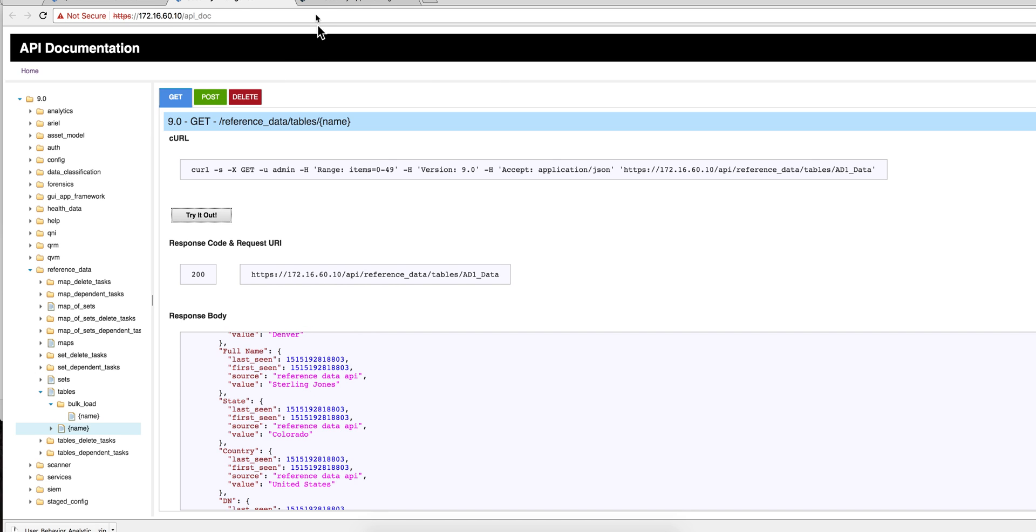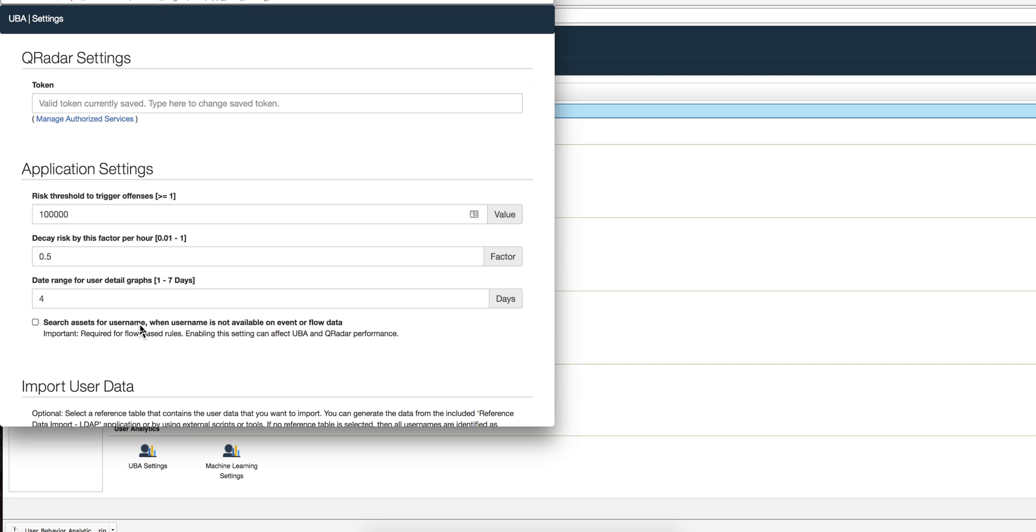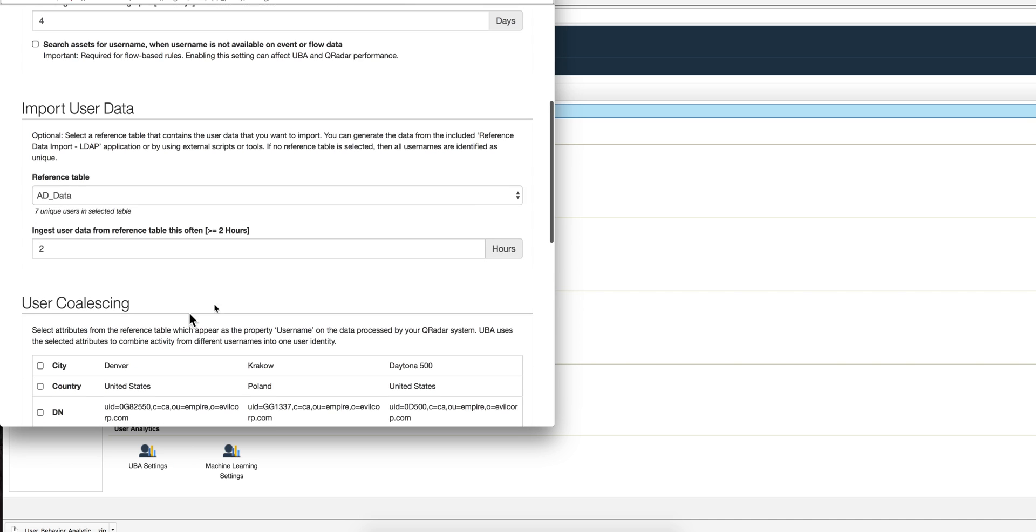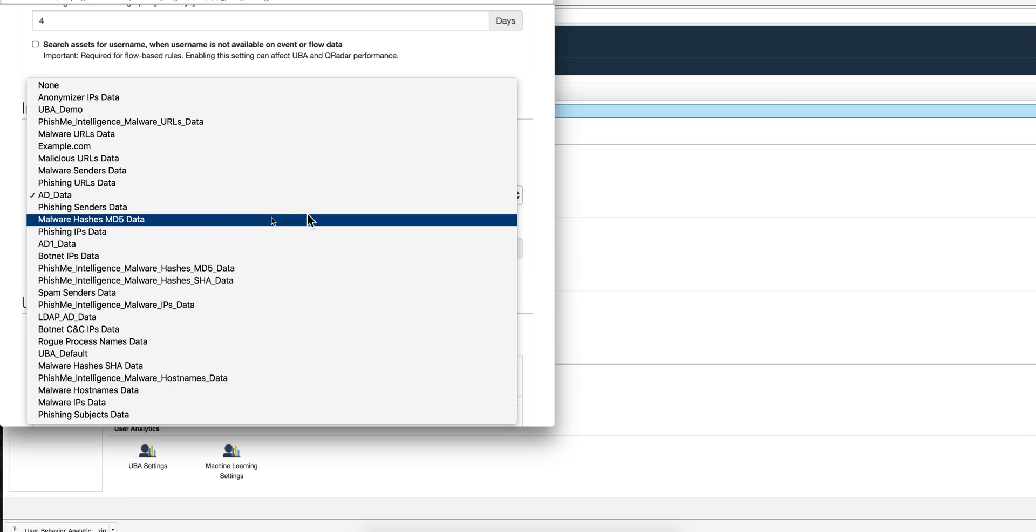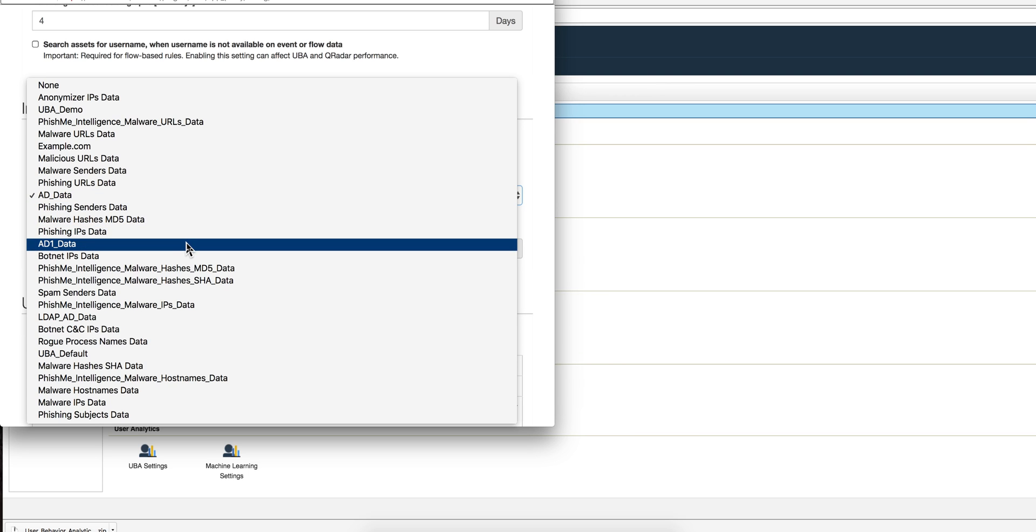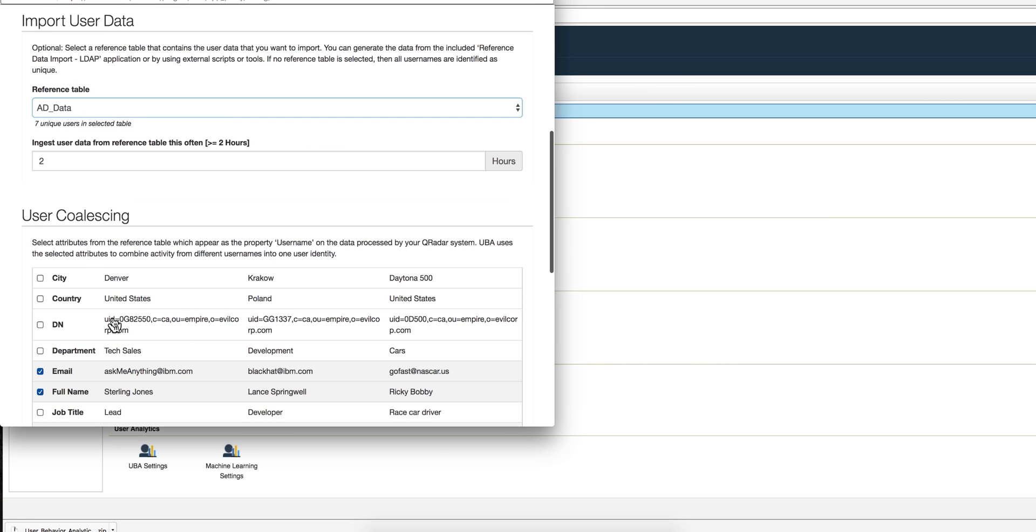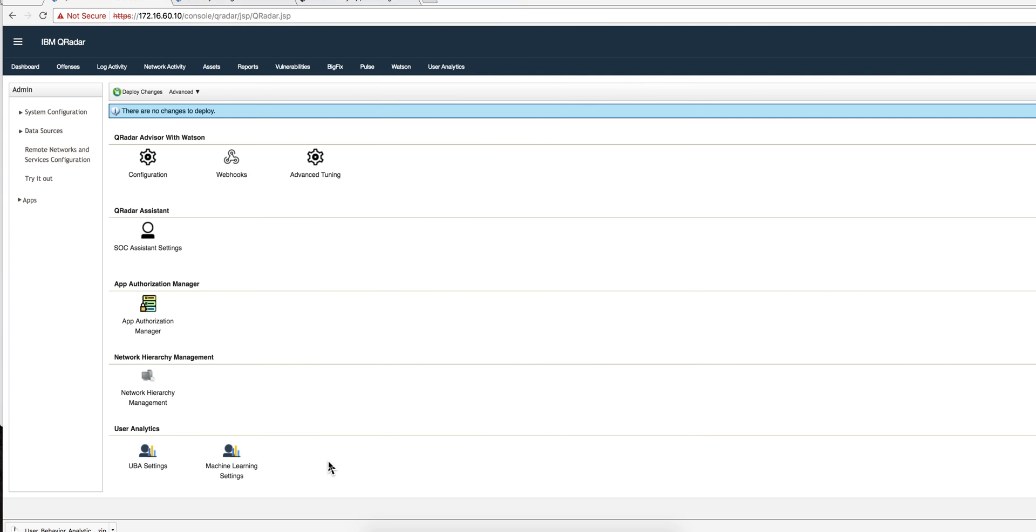So once you have created that table, then is when you can actually go into the admin console and select it in here. Notice that in here I should be having, yeah, AD1_data that we just created and populated. Once you do that, you can go underneath on the user coalescing and select the fields that you want this to be notified. I really enjoy this simple setting of the UBA, particularly because one of the things that I love about UBA is the fact that it takes all these different user IDs that Curator picks from all the different log events and combines them into the single entity, and this is how you set it up.